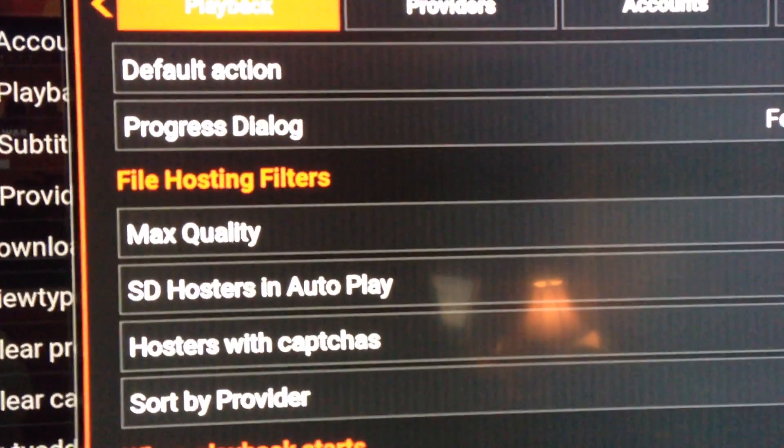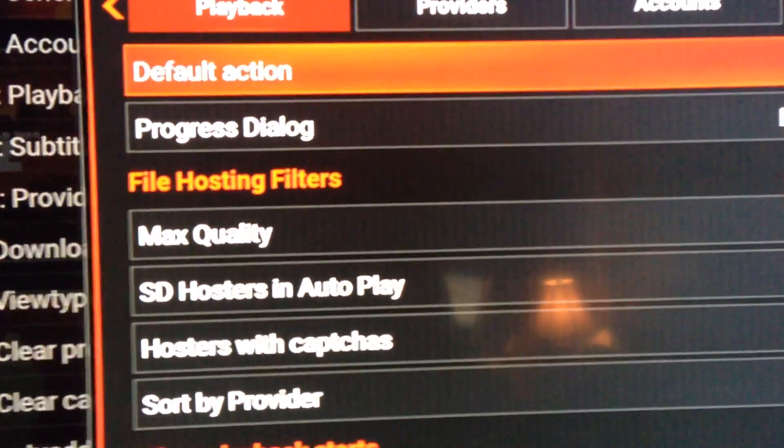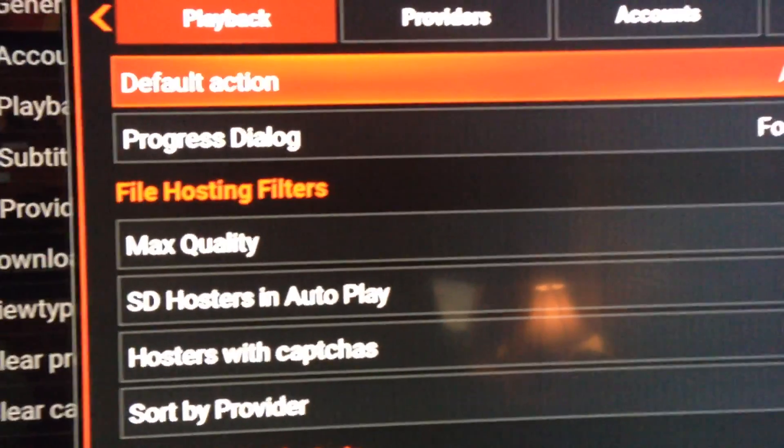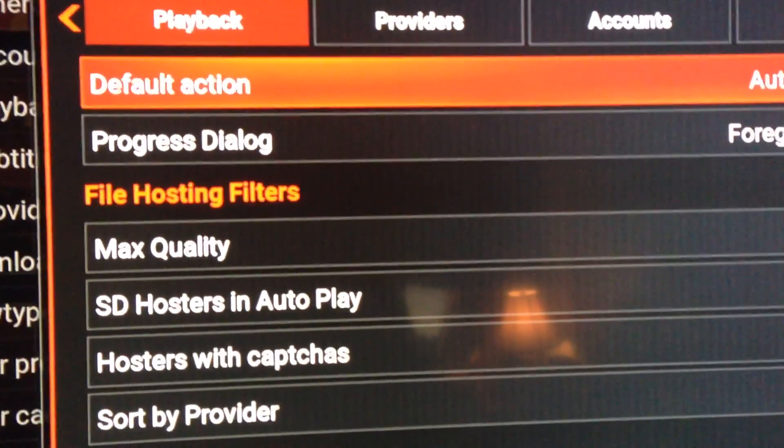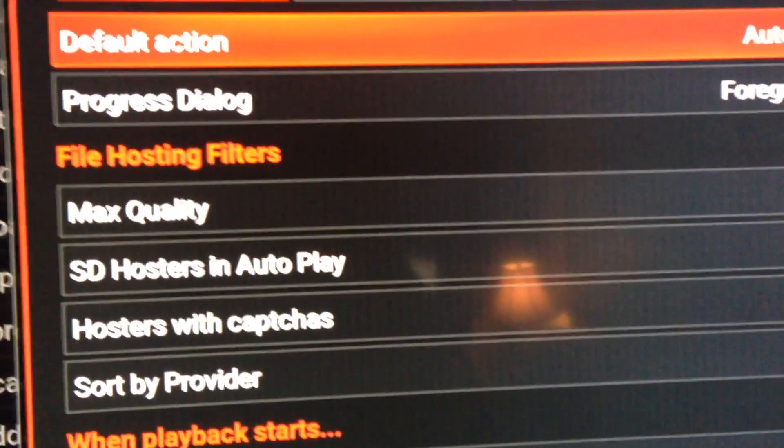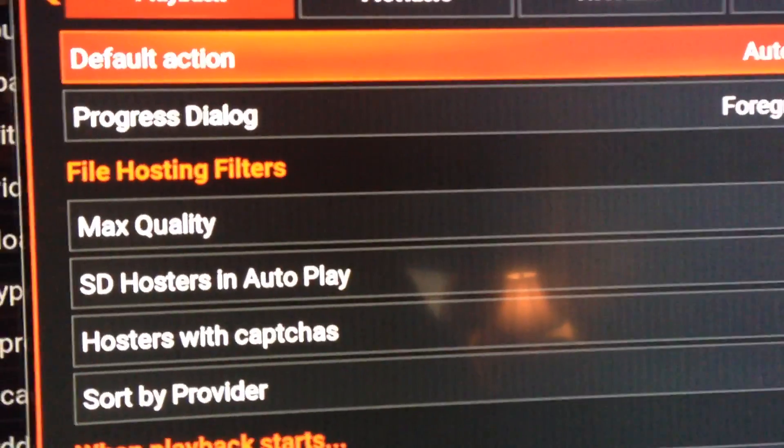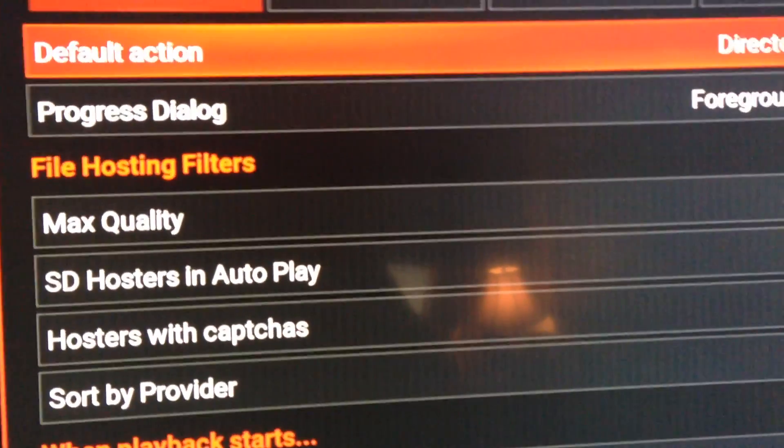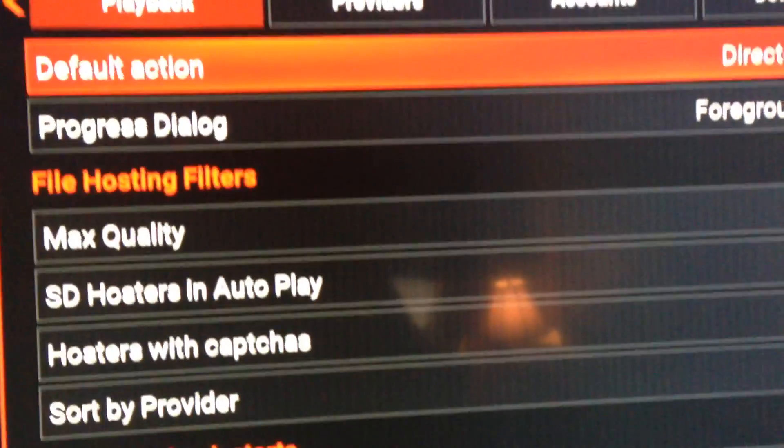One thing you can do: you can go through and set the default action for Autoplay, so you can just hit a movie and it will automatically play. If you set it for Directory, you'll have a list of stuff. I've got mine set for Autoplay.